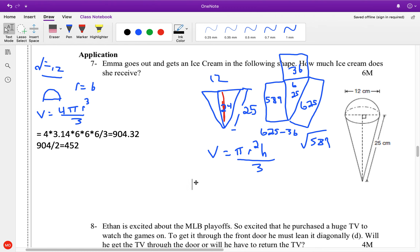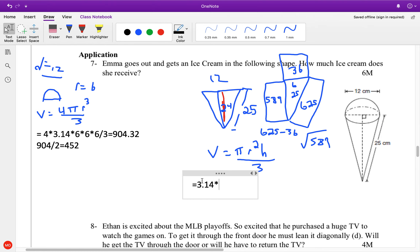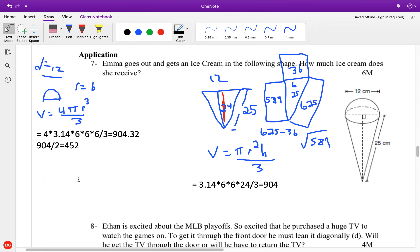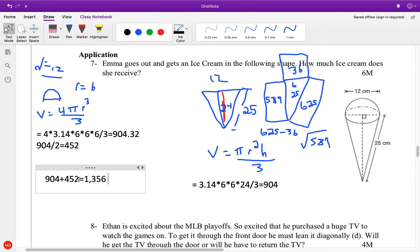Now we can run with the formula: volume equals pi r squared times h divided by 3 since we have a cone. So 3.14 times 6 times 6 times 24, divided by 3, which equals 904. Then we get our final answer: 904 plus 452 equals that much ice cream.